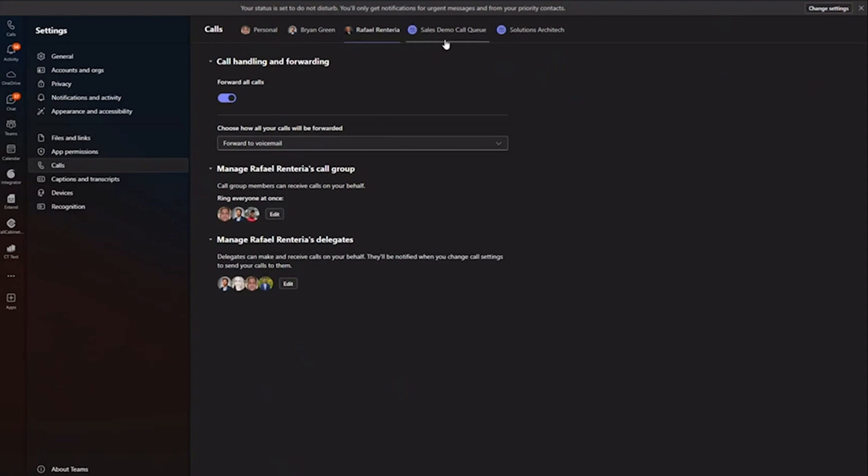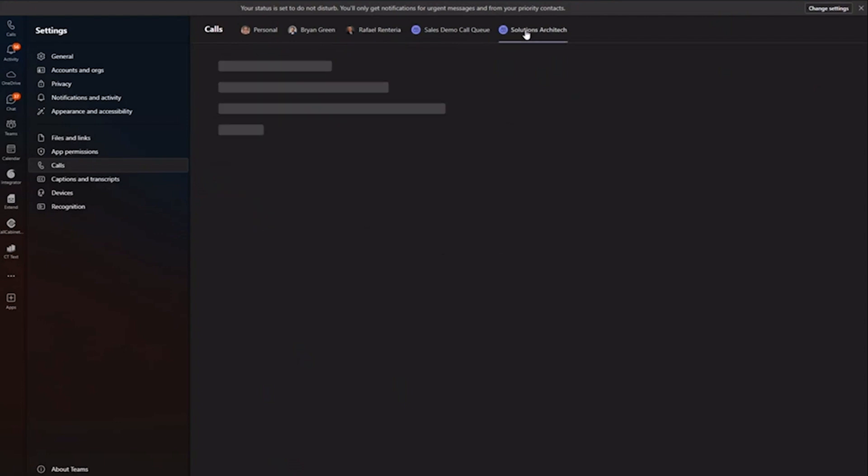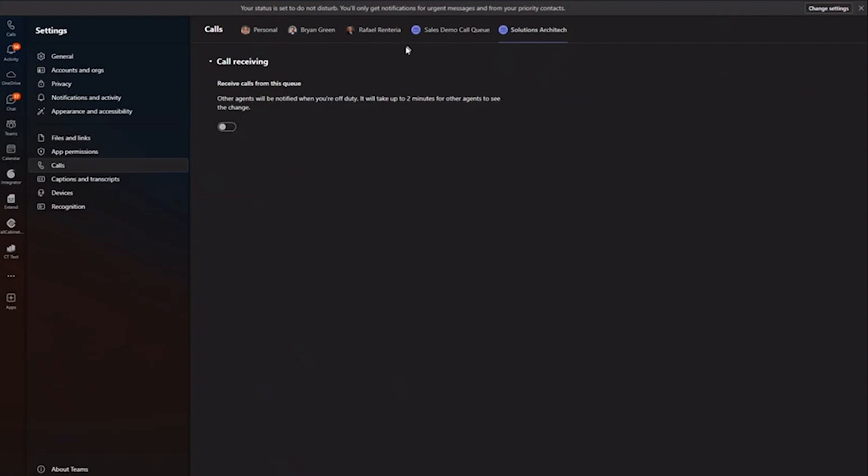So Microsoft Teams considers a hunt group or a ring group, they call it a call queue. And so in the Teams admin portal, the administrators will build out these call queues that you might be part of. Could be a reception call queue, or in my case, I'm part of a solution architect's call queue. So from this field here, I can come in here and log out of that group. Now again, I've been given permission to log out of this queue. Your administrators might create some queues that users can't log out of, but this is a good example of maybe a reception queue.